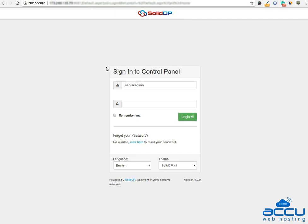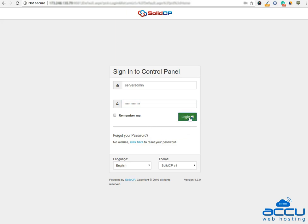First, you will have to log into your Solid CP Control Panel. Enter username as serveradmin and password which we have sent in the login details email. Click on the login button to log into your Solid CP Control Panel.